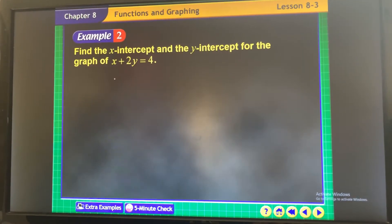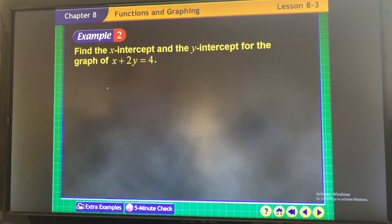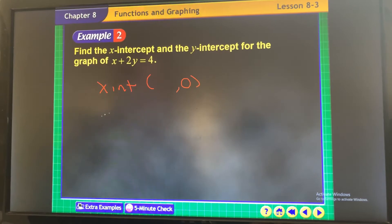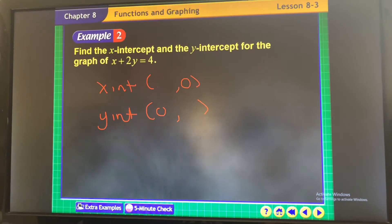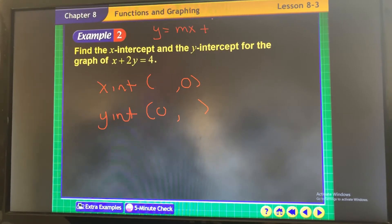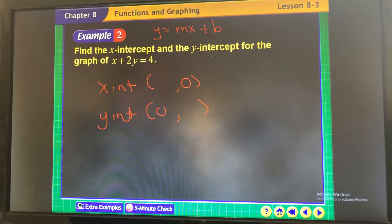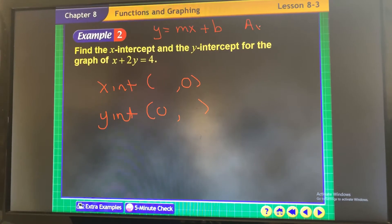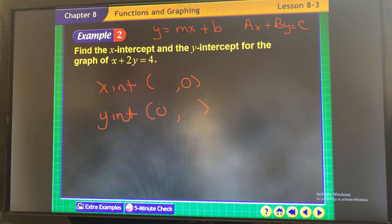Now find the x and y-intercept from an equation. If I want my x-intercept, I'm going to make y equal to 0. If I want my y-intercept, I make x equal to 0. For finding x and y-intercepts, it doesn't matter what form the equation is in — slope-intercept or standard form.